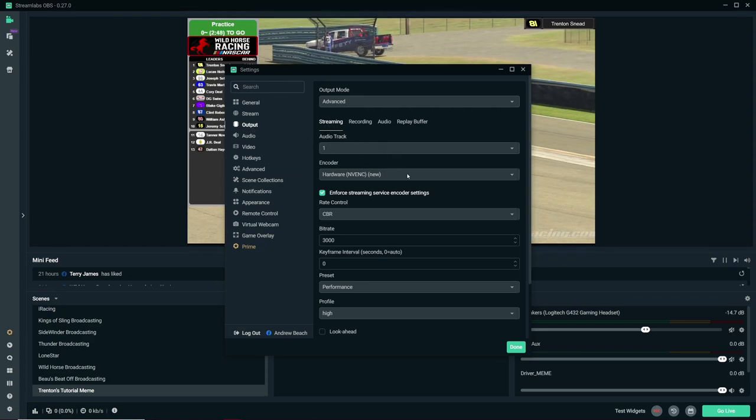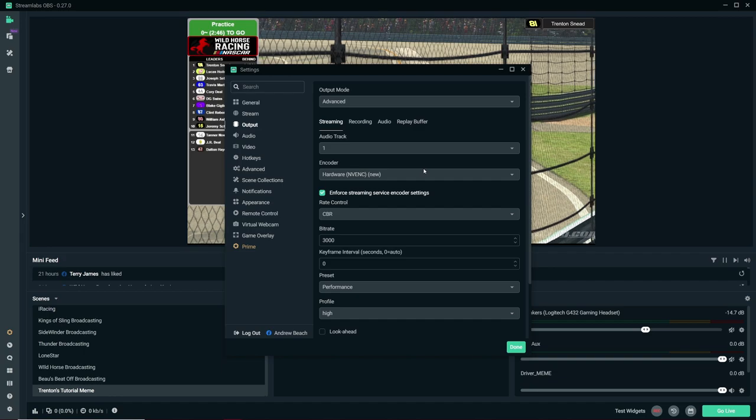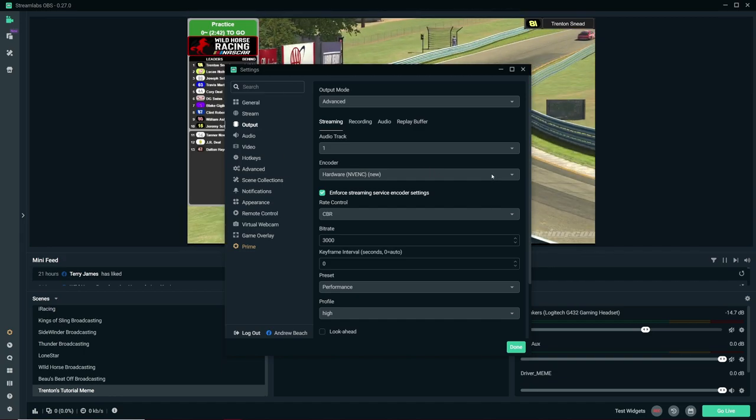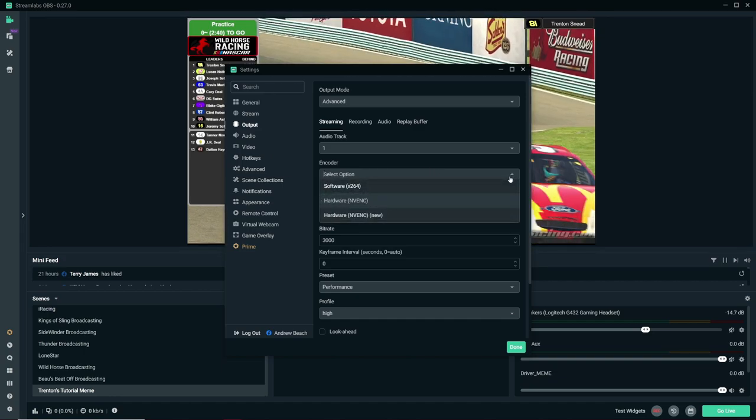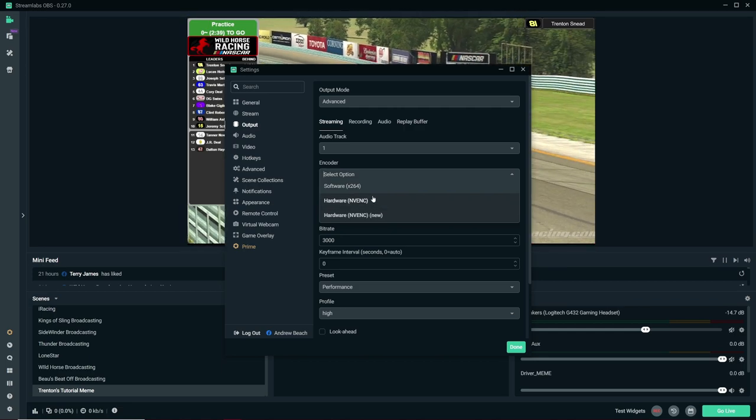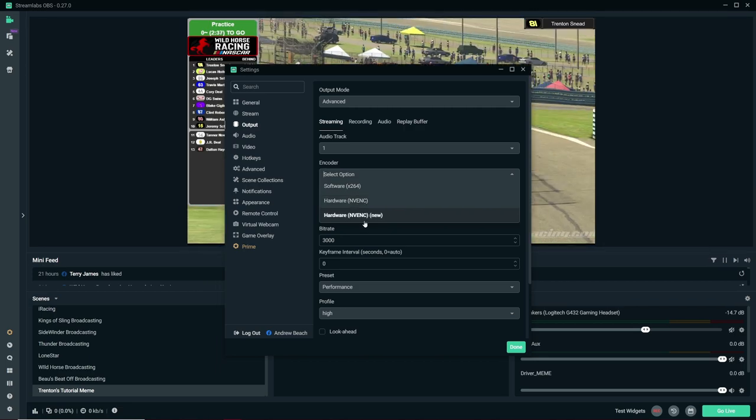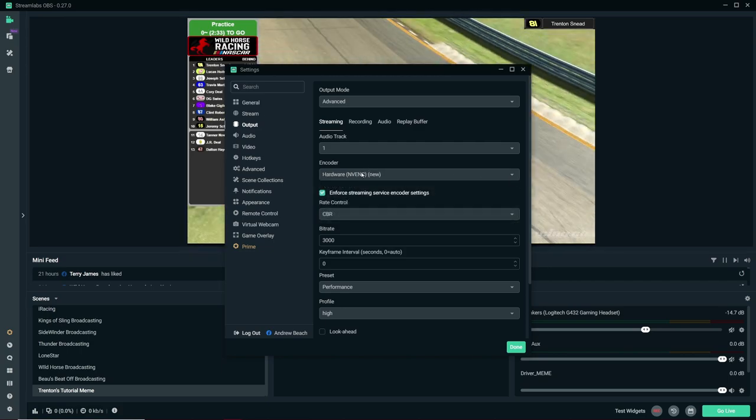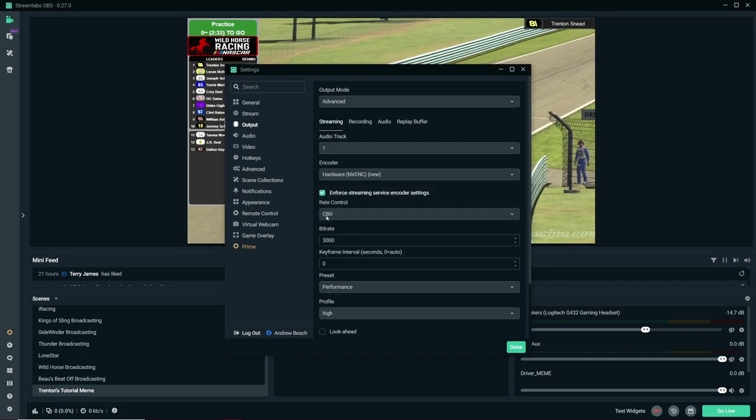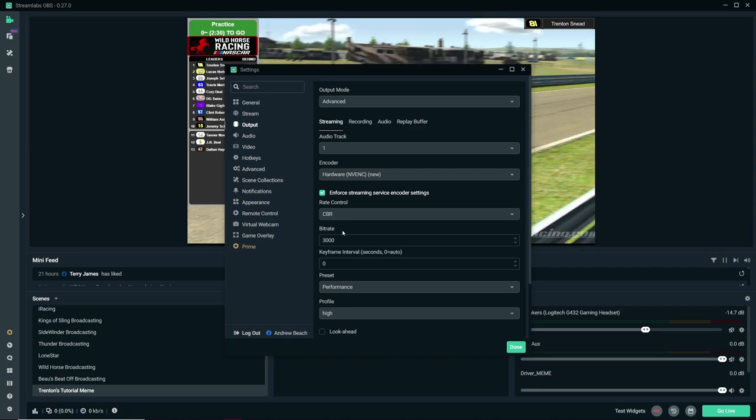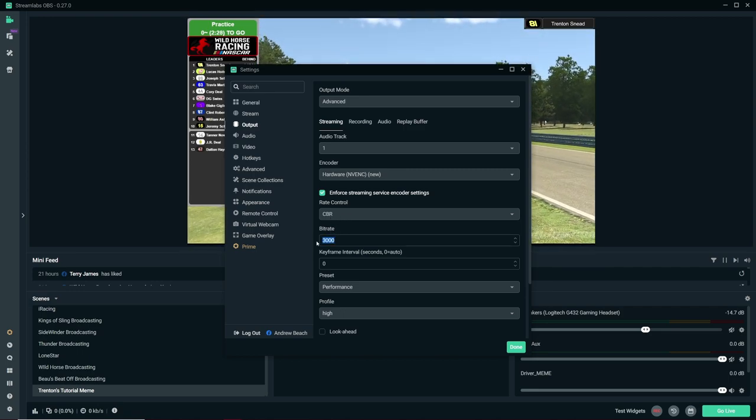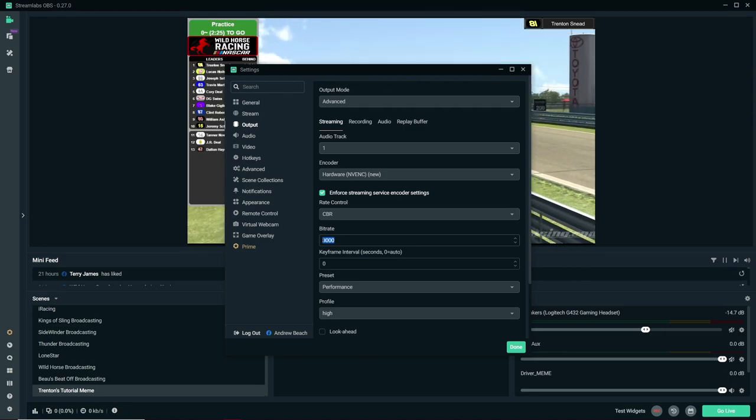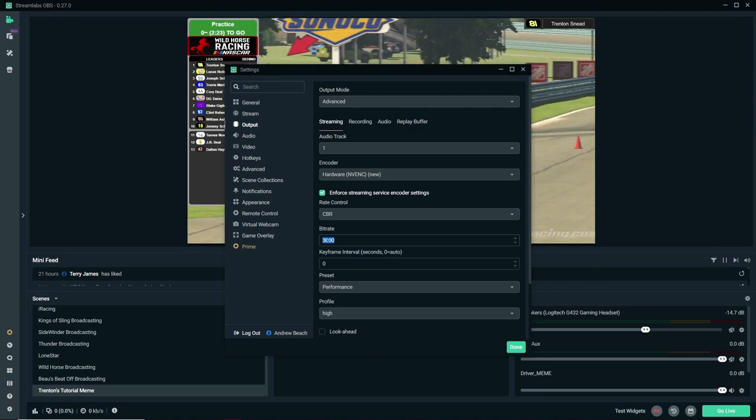Output. Streaming. Okay. So this I know for a fact, if you have an Nvidia graphics card, I have a GTX and ATI, use NVENC or NVENC new. What did I even have on. Okay, I had new. Rate control, that's been on CBR since I started.